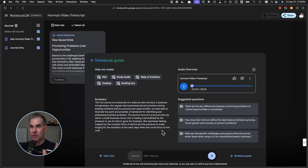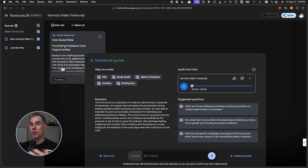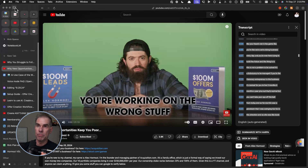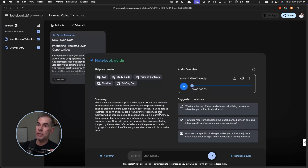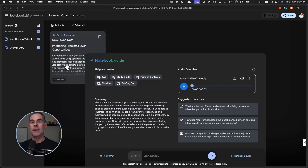Here we are inside Notebook LM. I've already created a notebook — I'll take you back to step one in just a second. What I've done here is uploaded a transcript of one of Alex Hormozi's videos and included a new source that is a journal entry. The video from Hormozi is called "Why New Opportunities Keep You Poor." I wanted to use that video as a framework and the principles Hormozi discusses to give me personalized help based on a journal entry I put into Notebook LM, sharing what's going on in my business.